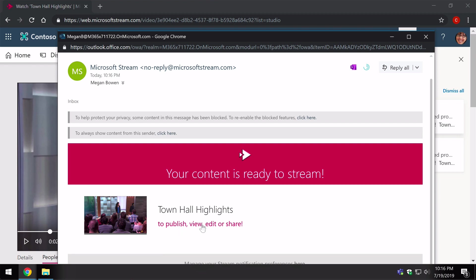So that's how you upload a video to Microsoft Stream. I hope this helped and if you liked the video, please subscribe and I'll see you next time. Bye.